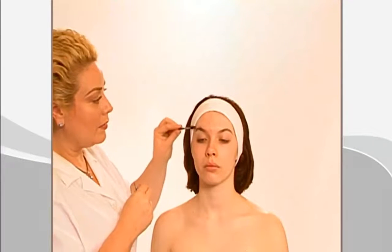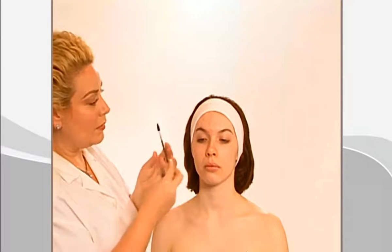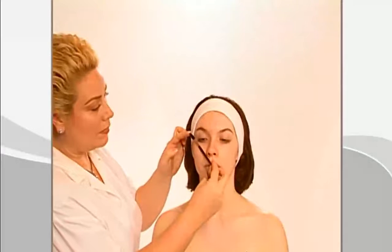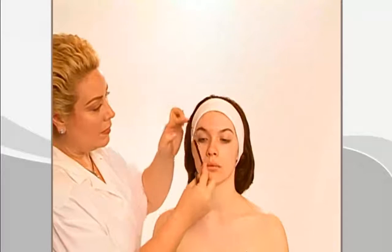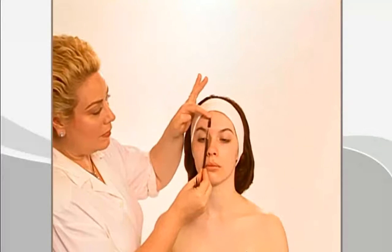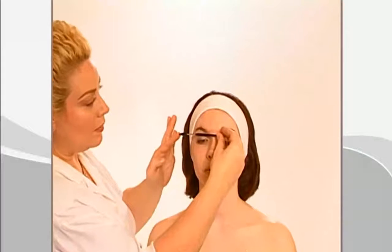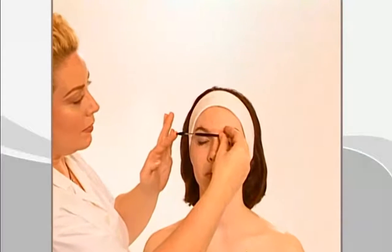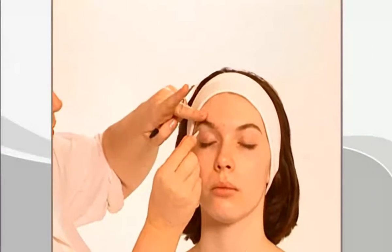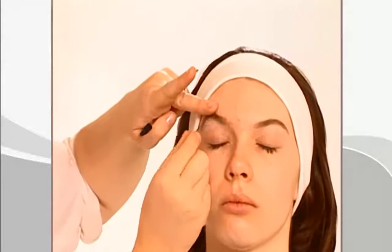Groom brows if needed. Brush the eyebrows and follow the general guidelines for shaping the eyebrow. The brow should end at the outside of the eye, begin on the inside corner of the eye, and the peak should occur over the outside iris of the eye. Tweeze the hair accordingly.